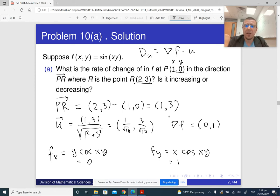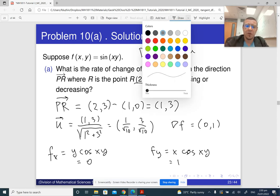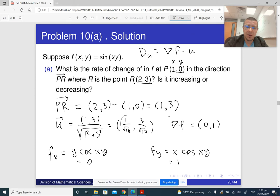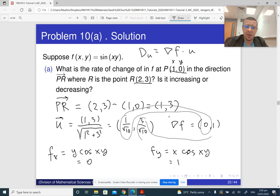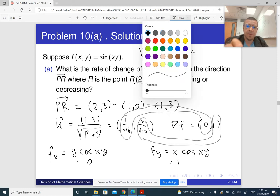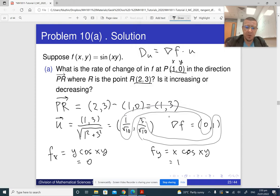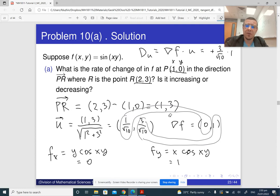Now we compute the dot product of ∇f = (0,1) with u = (1/√10, 3/√10). Multiplying first entries plus second entries: (1/√10)·0 + (3/√10)·1 = 3/√10. So the answer to part a is 3/√10.